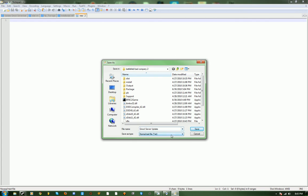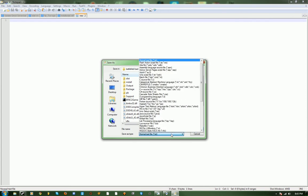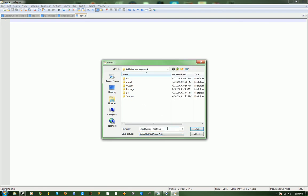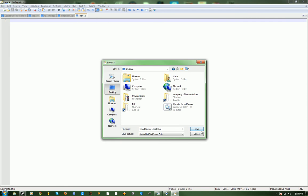And then you want to make it a batch file, and you just save that to your desktop.